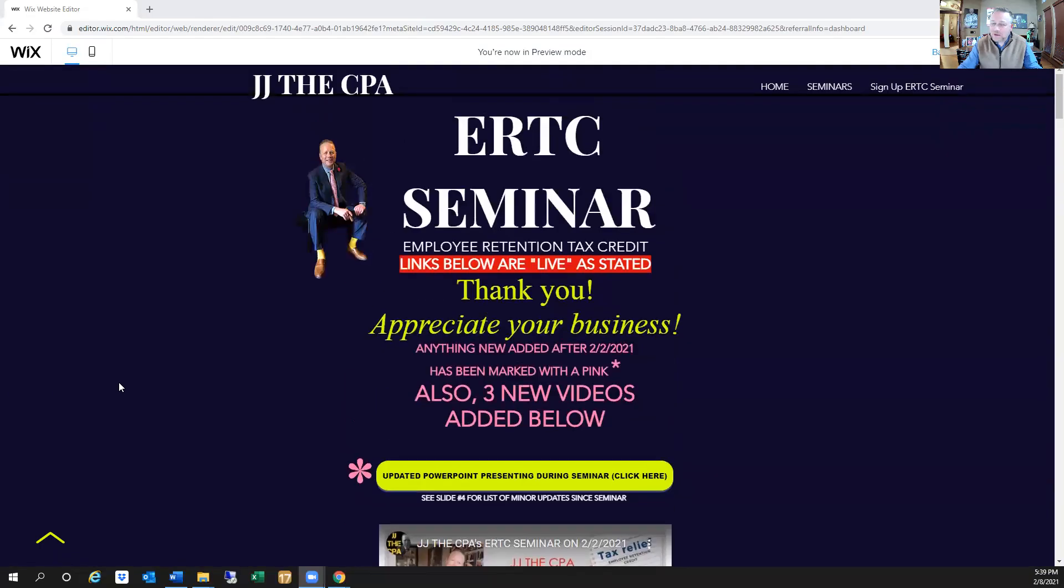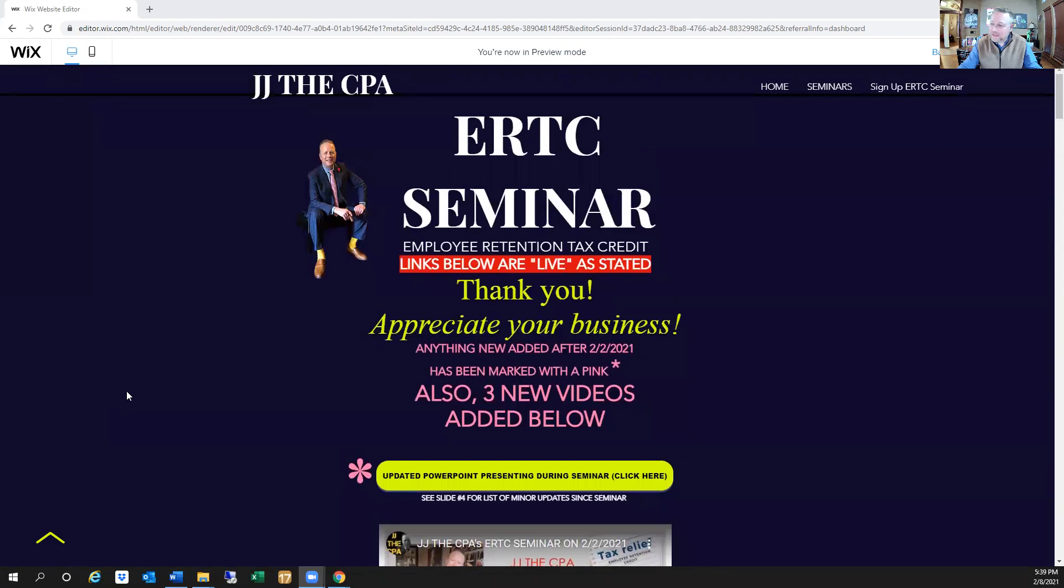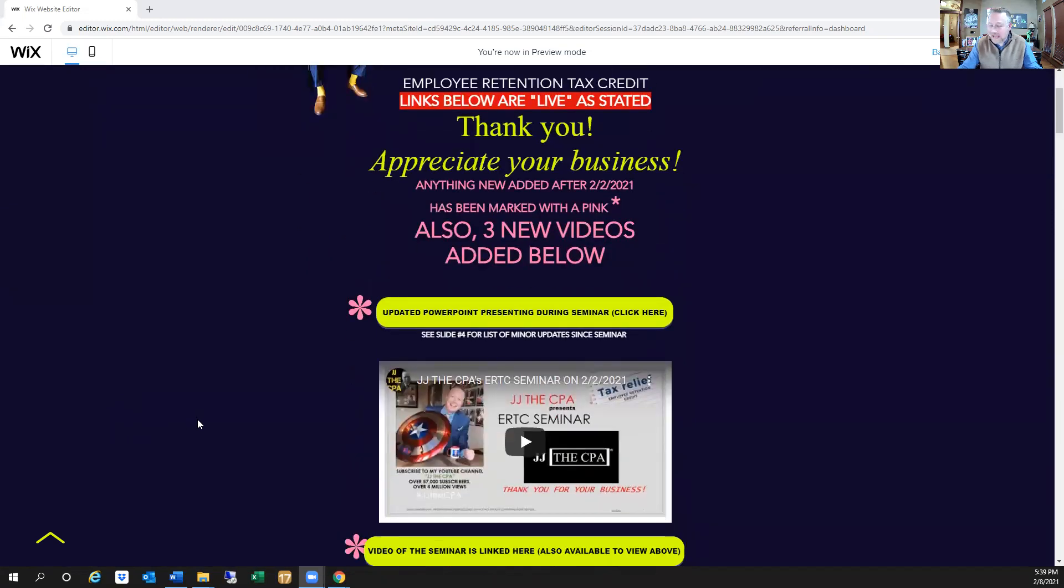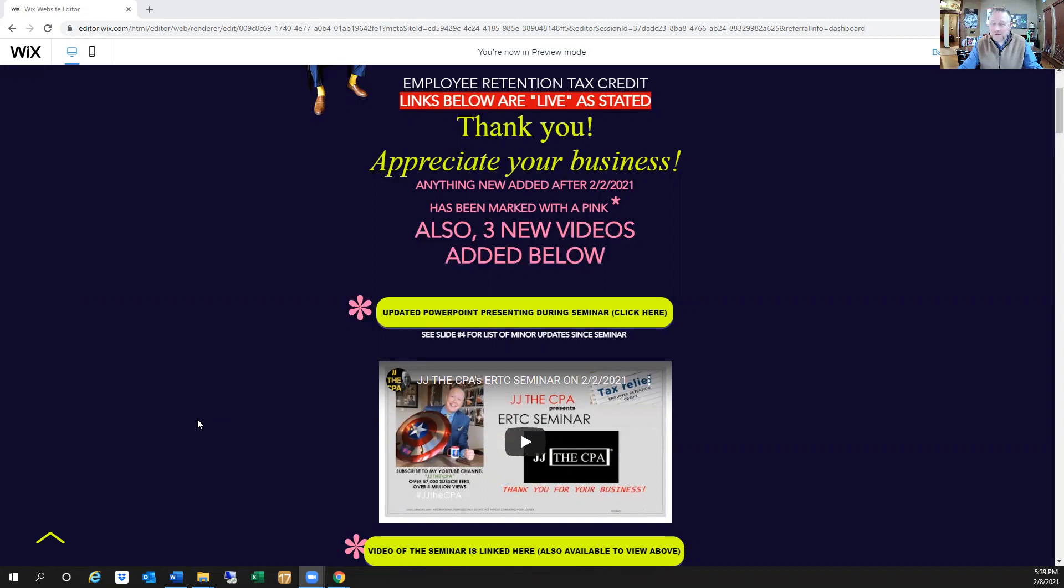I have put together a seminar you can get instant access to. But let me give you the answer to what this video is talking about, which is which quarter do you claim your credit? The first thing I just want you to know is that if you've already filed everything for 2020 payroll, which you should have given that we are in February now, then your only option is to file a 941X.